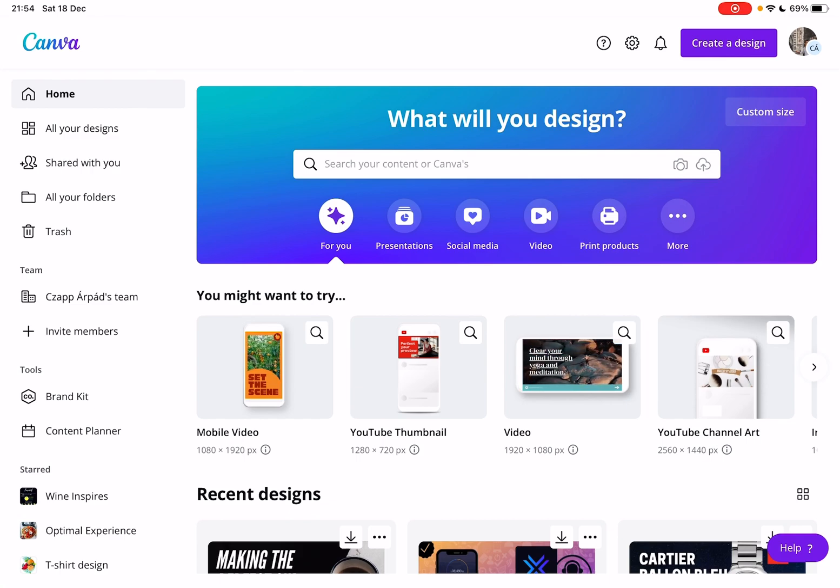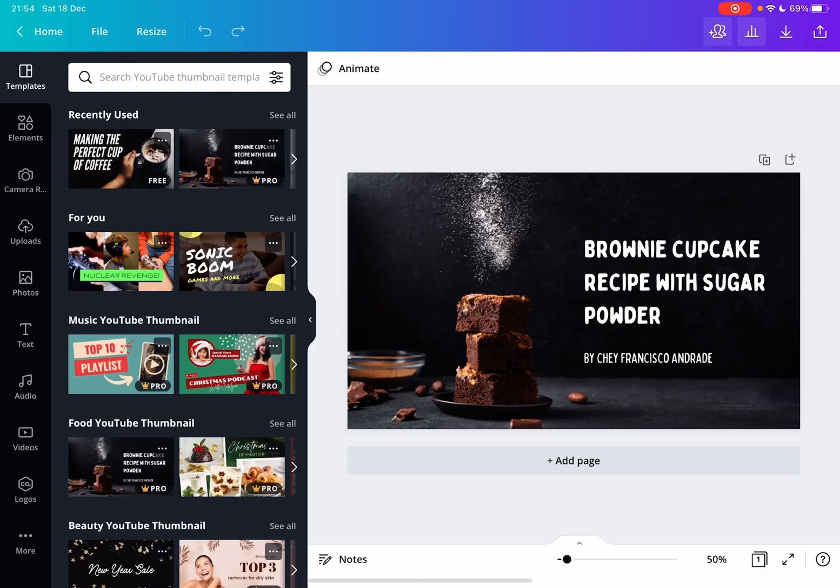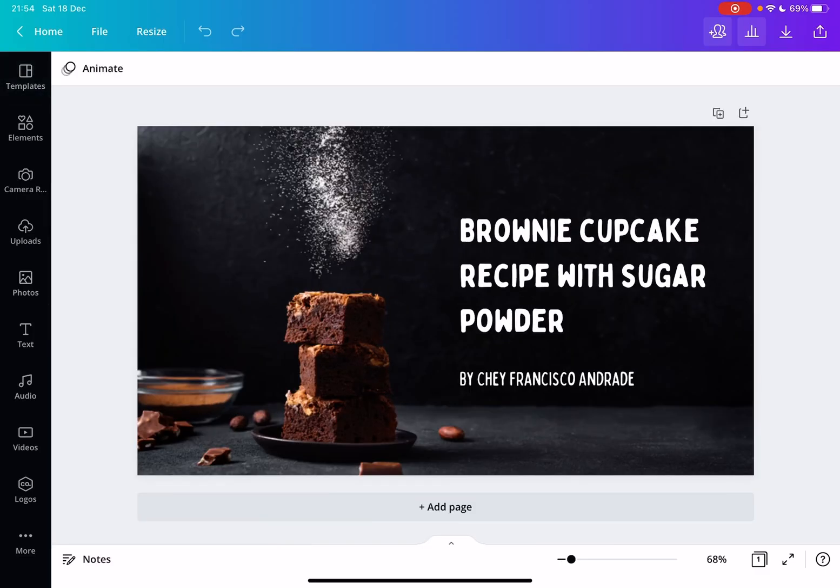First, open the Canva app, then go to a project that you are working on. And to anchor text, first you need a text box.